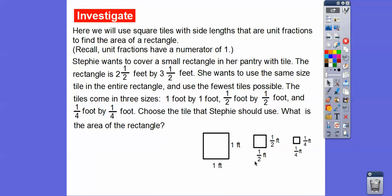Let's do this problem. Stephanie wants to cover a small rectangle in her pantry with tile. The rectangle is 2½ feet by 3½ feet. She wants to use the same size tile for the entire rectangle and use the fewest tiles possible. The tiles come in three sizes: 1 foot by 1 foot, ½ by ½ foot, and ¼ foot by ¼ foot. Since the dimensions end in a half, we can use the ½ foot or ¼ foot tile. She can't use the 1-foot tile. We'll use the ½ foot ones.